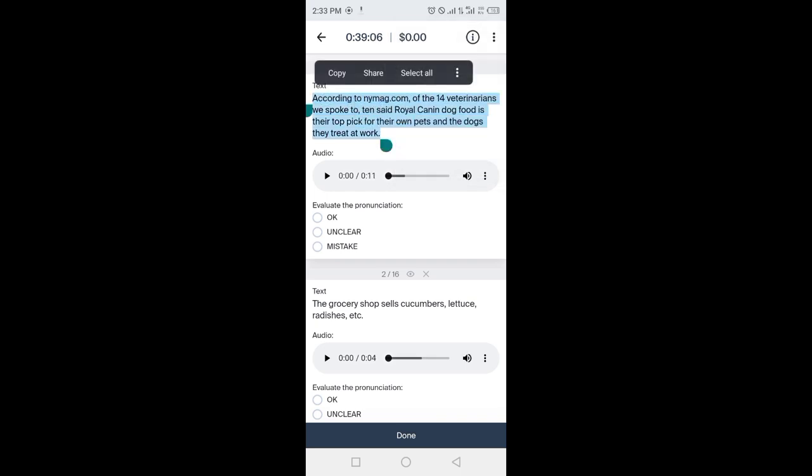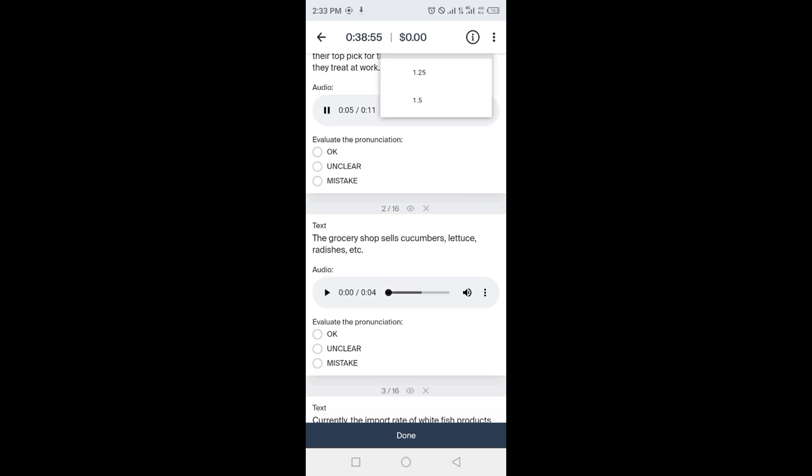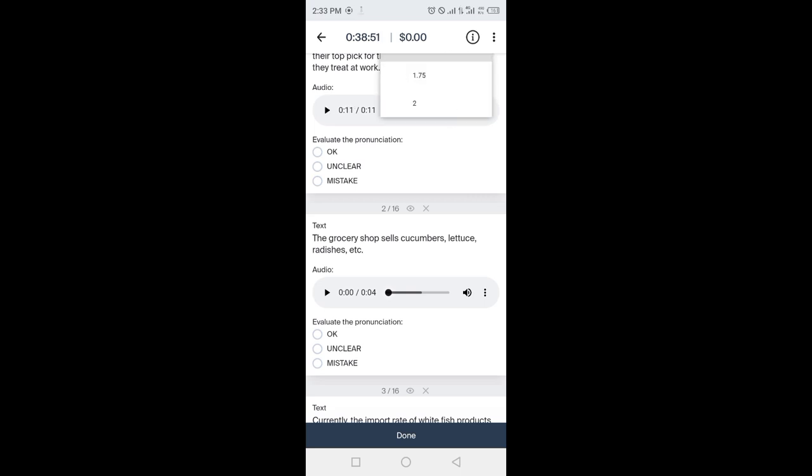Click on audio to play it. You can download it by clicking on these three dots and adjust playback speed.